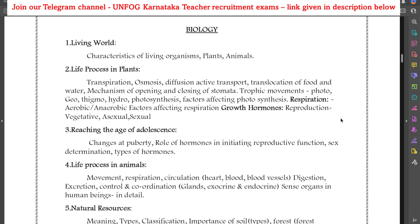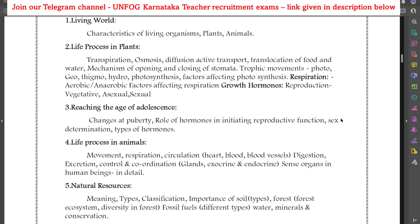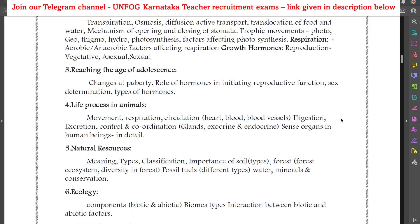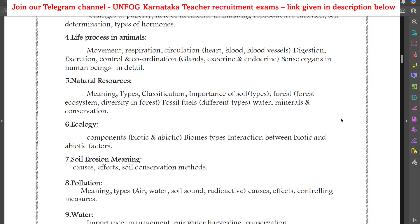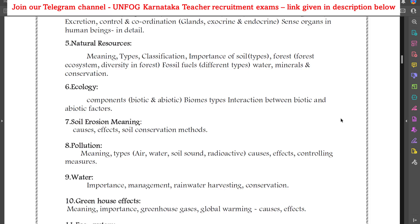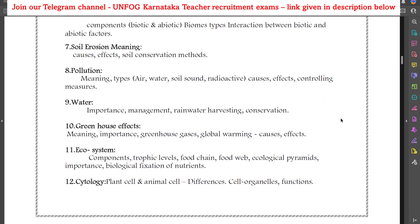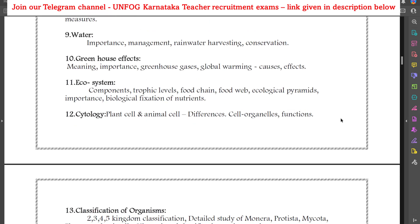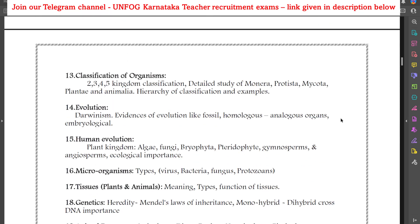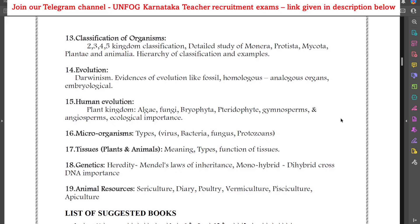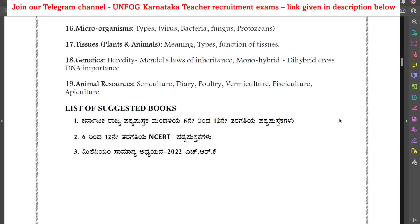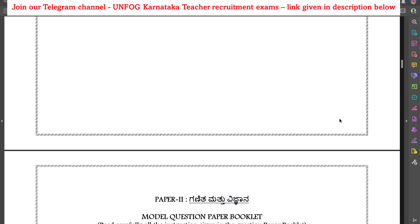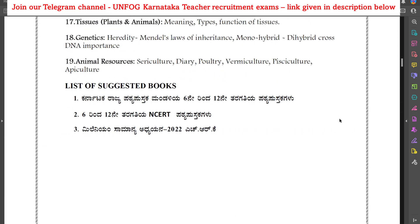Talking about the biology syllabus, they have given: living world, life process in plants, reaching the age of adolescence, life process in animals, natural resources, ecology, soil erosion, pollution, water, greenhouse effect, eco-system, cytology, classification of organisms, evolution, human evolution, microorganisms, tissues, genetics, and animal resources. The list of books is given in Kannada only.